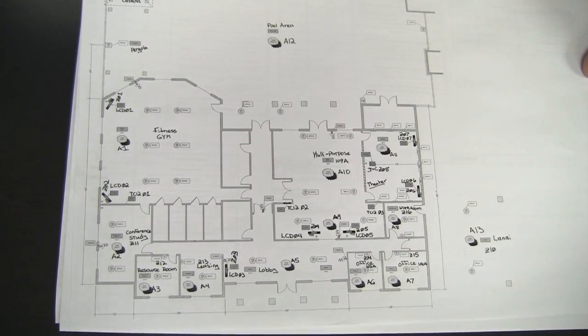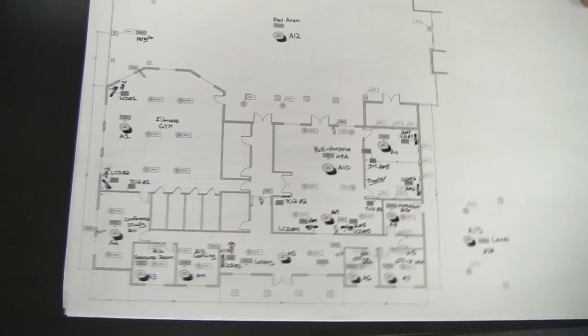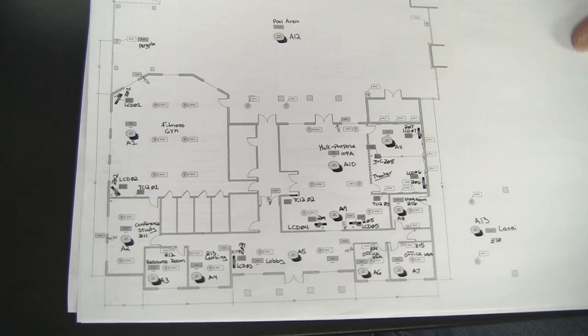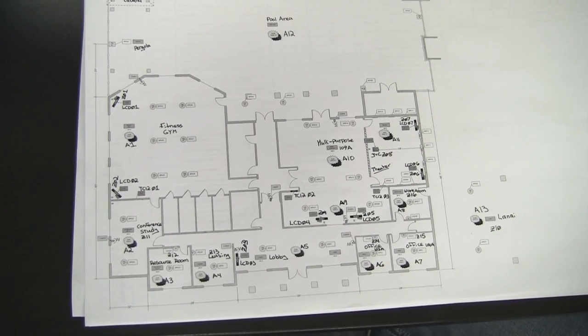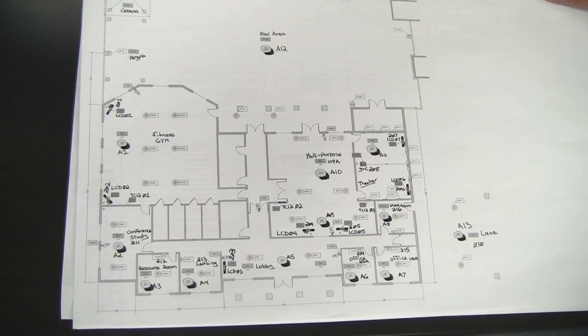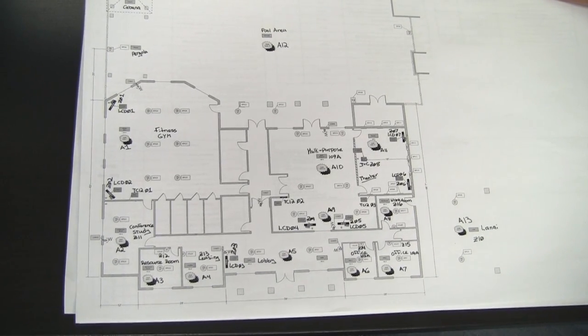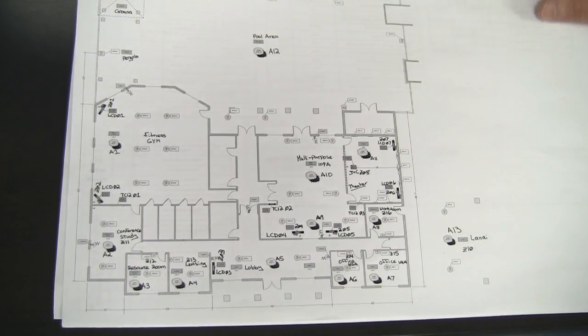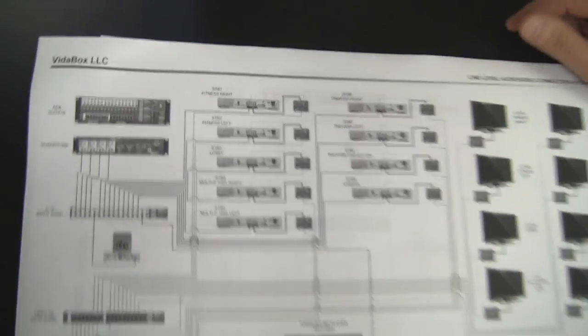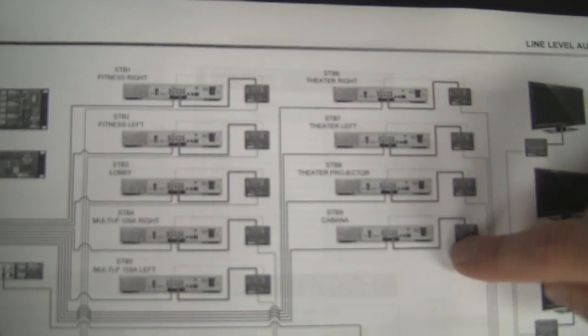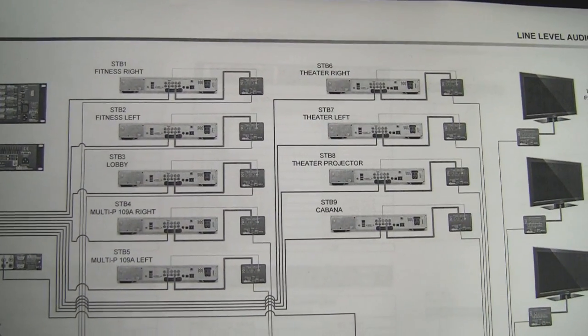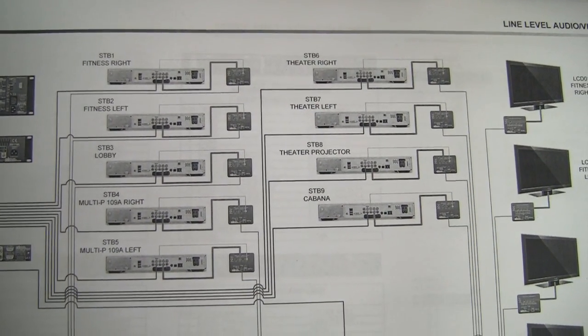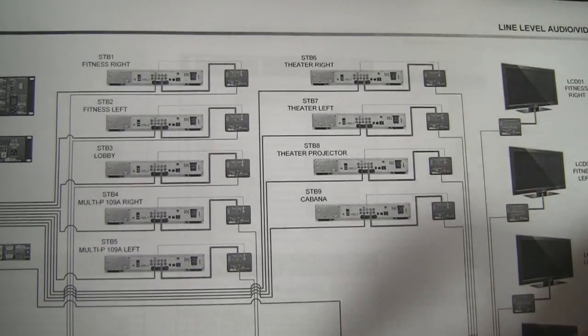So the sources that they're going to incorporate into this project are pretty basic. They wanted to have a cable box available for each TV. So there's going to be a stack of nine cable boxes. So we can look at the schematic that we kind of drew up here. So they're going to have a stack of nine cable boxes, one for each LCD TV plus the projector. They're also going to have a Samsung Blu-ray player.